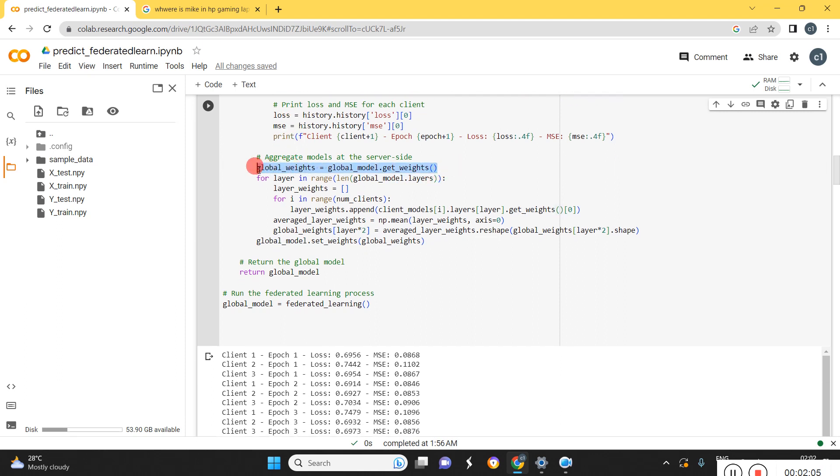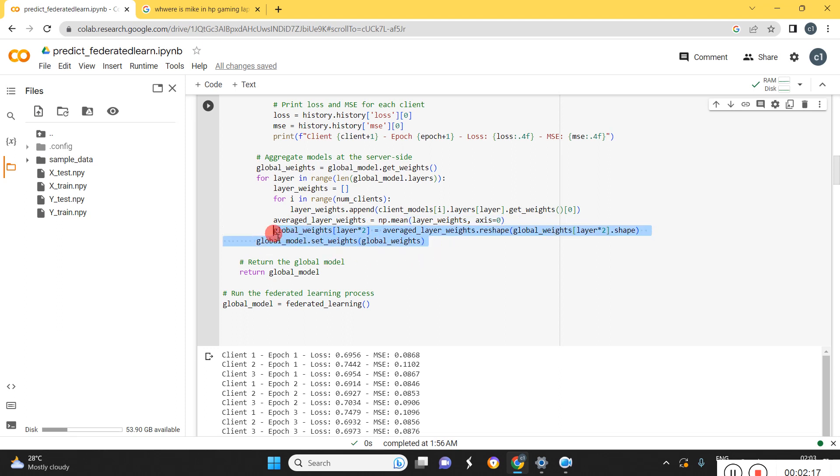Initializing the global model after that. Then here we are doing the averaging of all the weights which are taken from the global model. Finally we are updating the weights of the global model. So we will be getting the final global model.